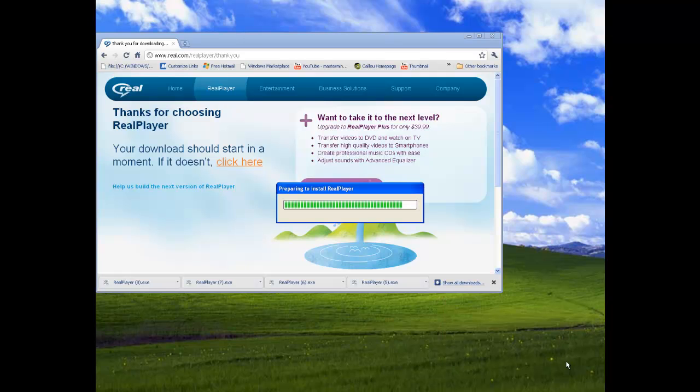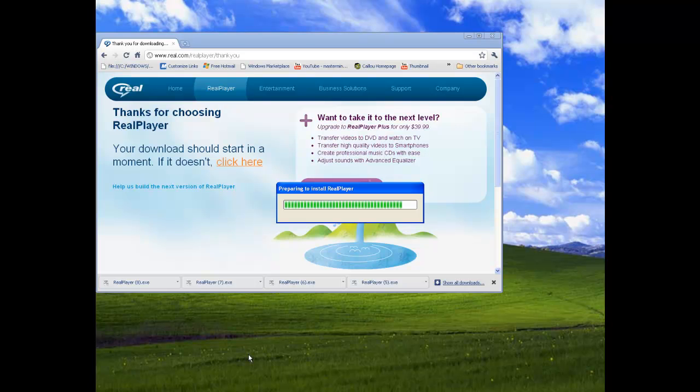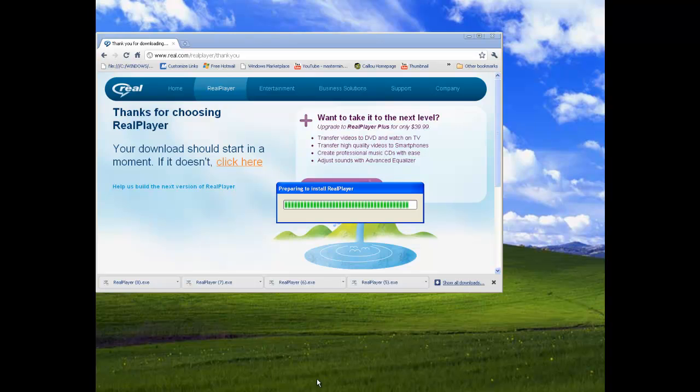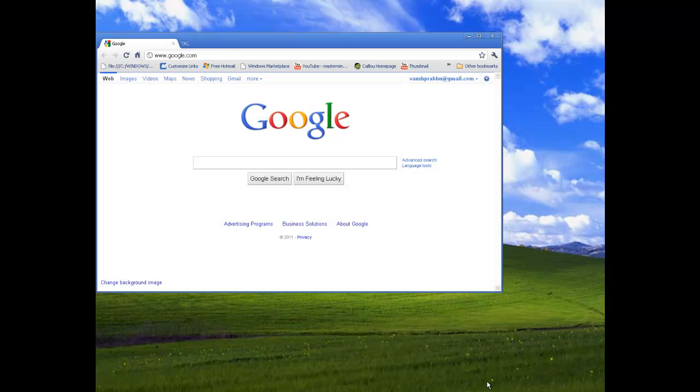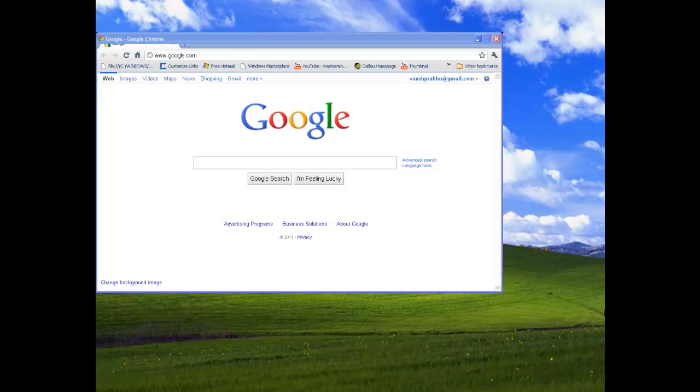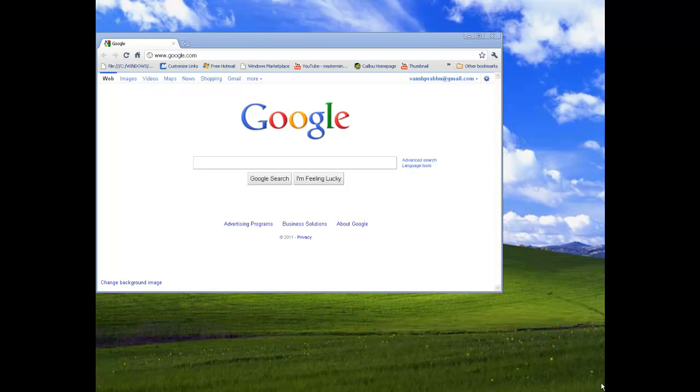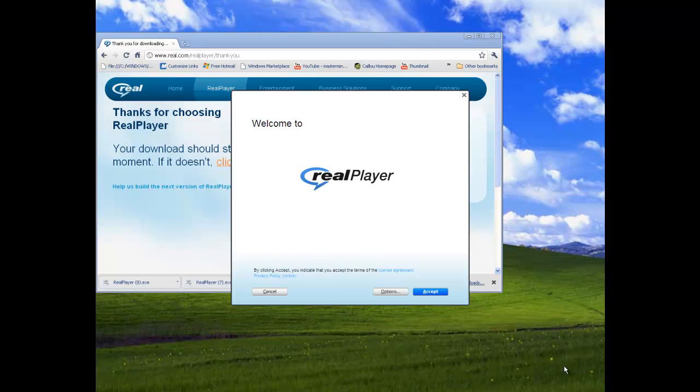Okay guys, I just opened up the RealPlayer and I just pressed Run. So I will resume the video after it's completely done and after you configure your own settings. I'll just show you the settings. Okay guys, so it finished, so now you just click Accept. It's going to take a while.